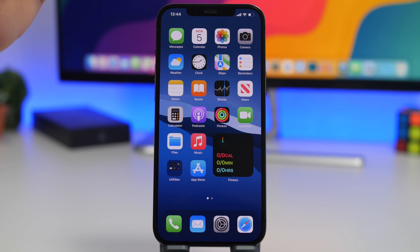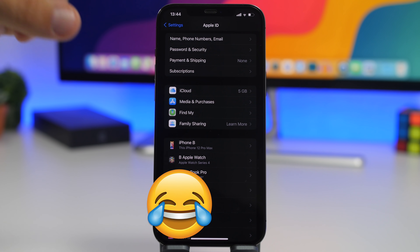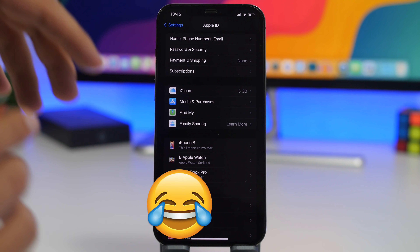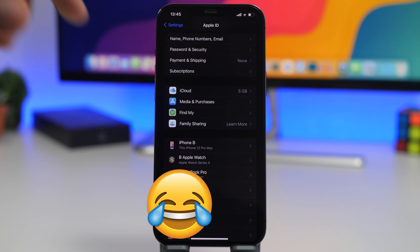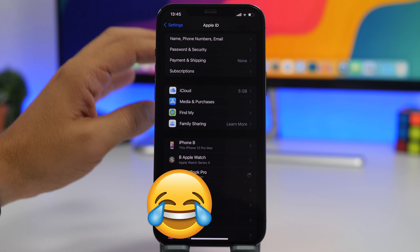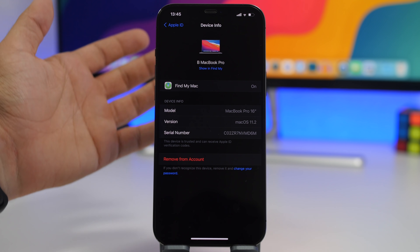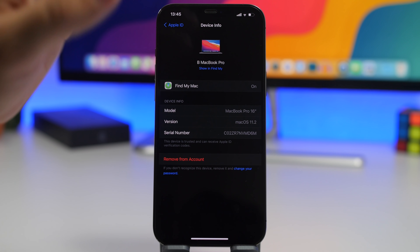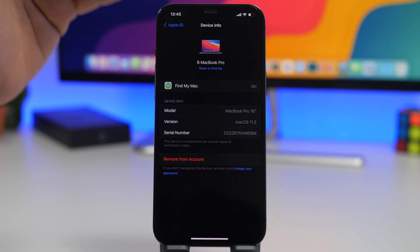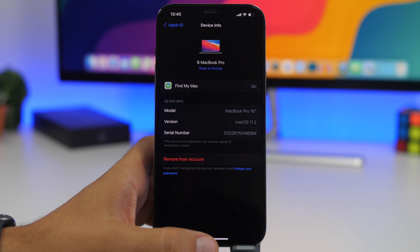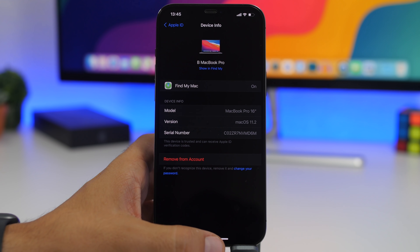First, go to your Settings, then tap your Apple ID. You'll see a list of devices connected to your Apple ID. If you see an unknown device there, that's a red flag. Tap on that unknown device, remove it from the account, and immediately change your Apple ID password. Always take these steps right away.